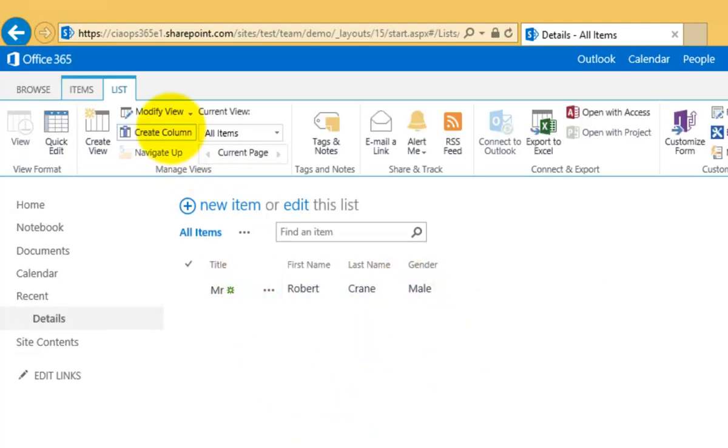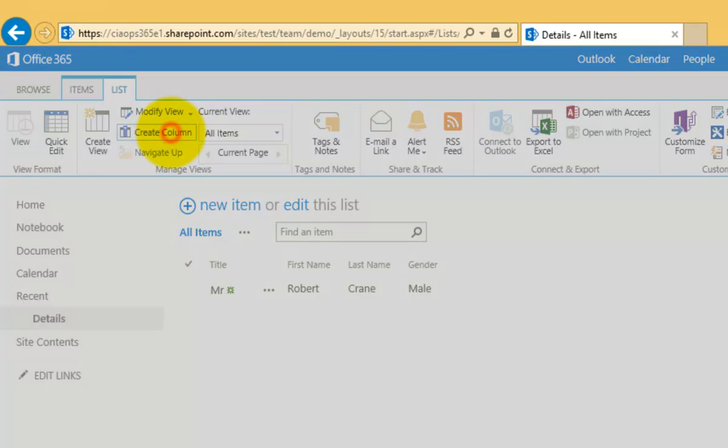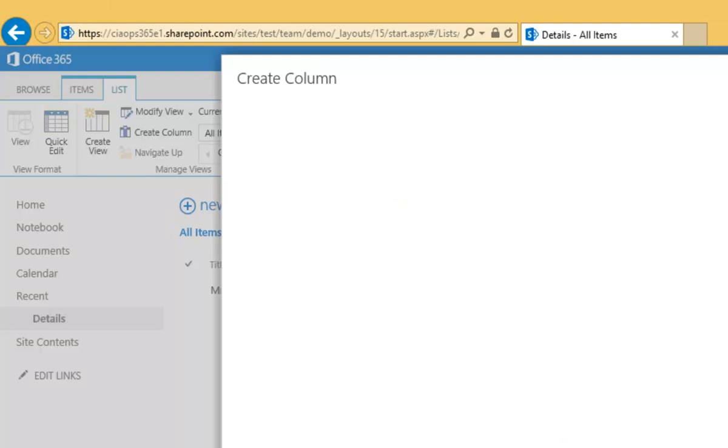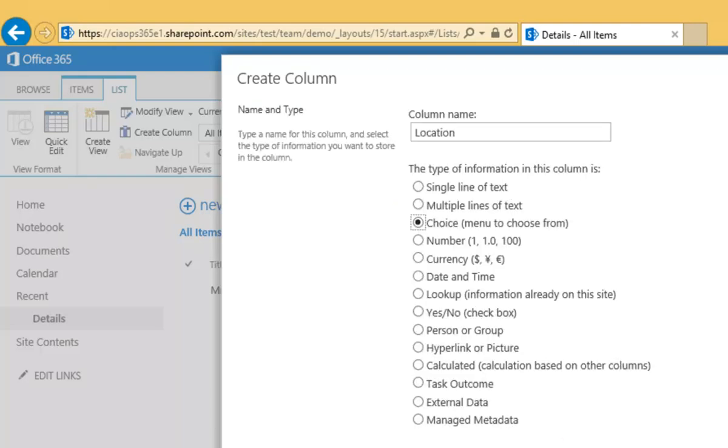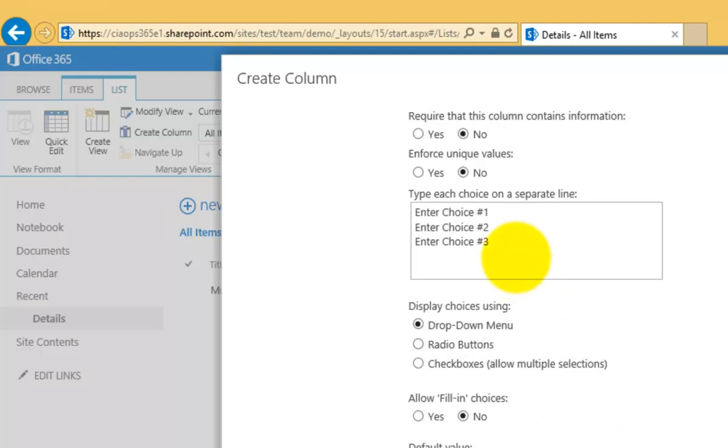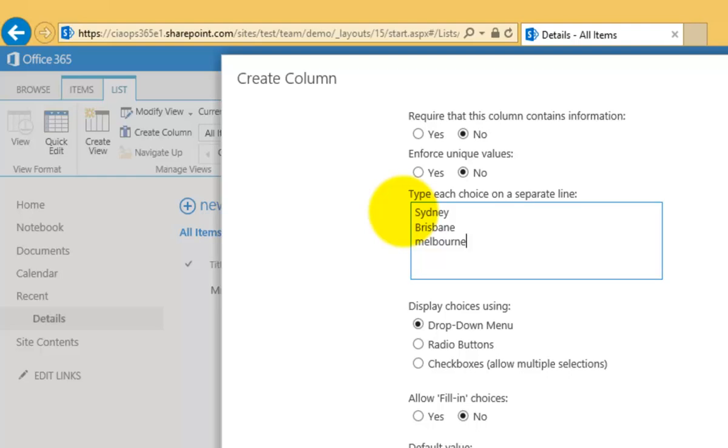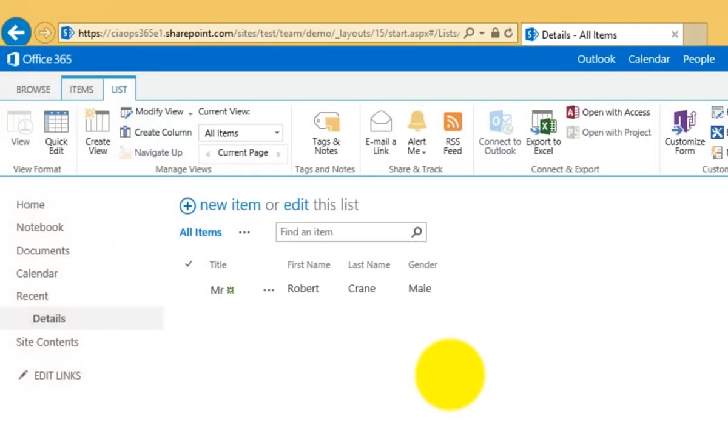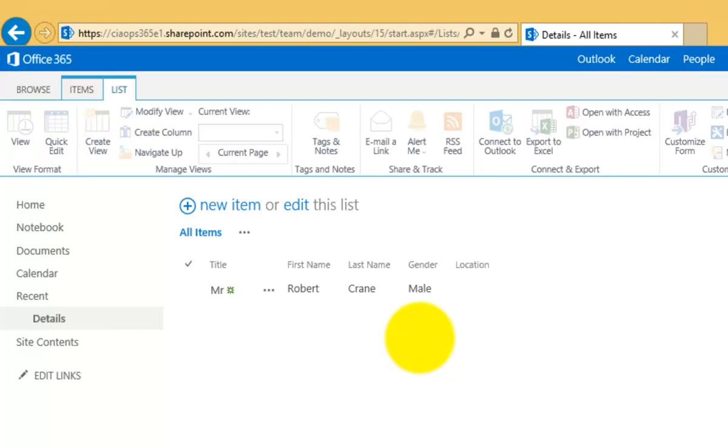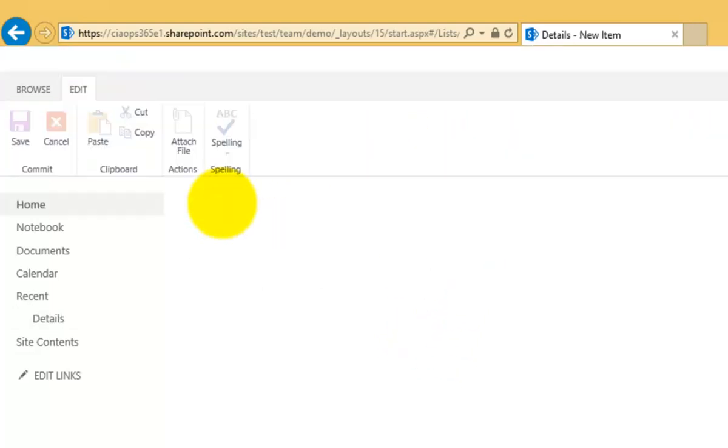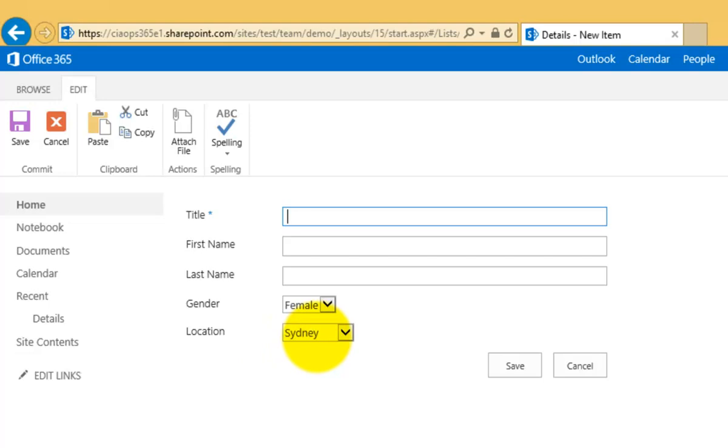Again, I can create a new column - for example, one called Location. I could make it a choice and put in options like Sydney, Brisbane, Melbourne, and so on. Whatever you want, you can fill that up with the choices you need, click OK, and you'll see that column appear. If I add a new item, I can now have that as an option to select from.